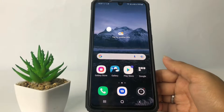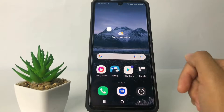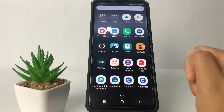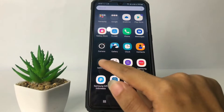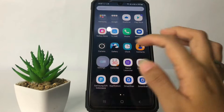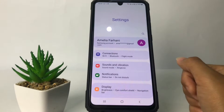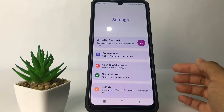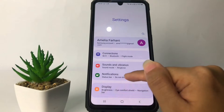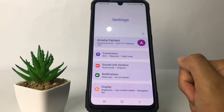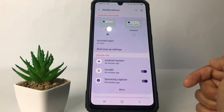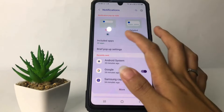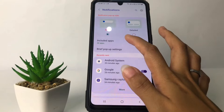First thing first, you just have to swipe up and go ahead to the Settings app. I'm gonna open my settings right now. After that, you just have to go ahead to the Notifications option, and now go ahead to Included Apps.